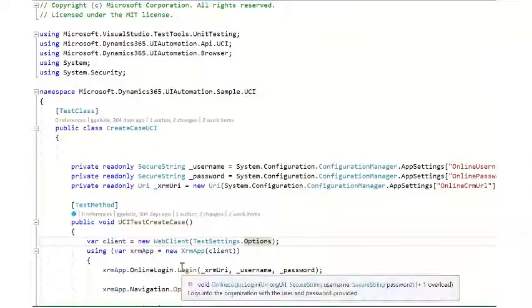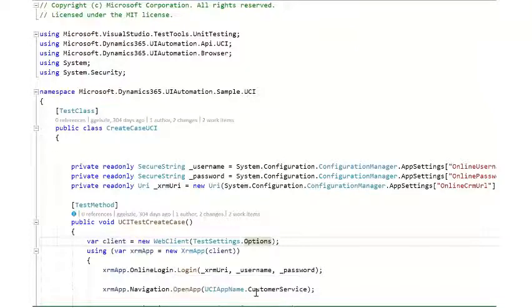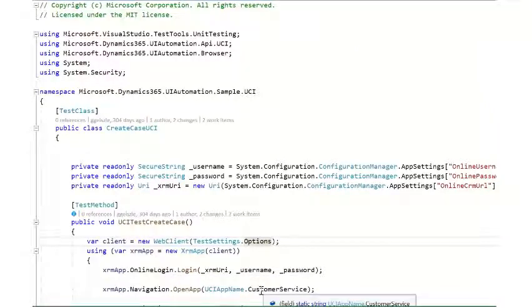As you see with the create case test, we are using the customer service.